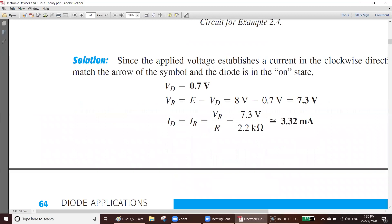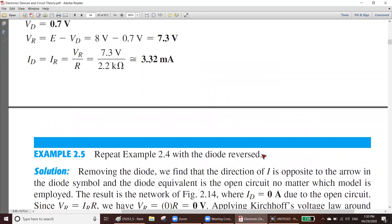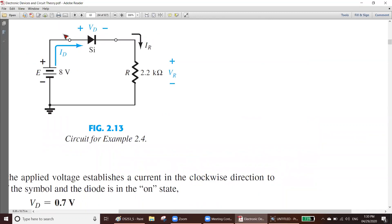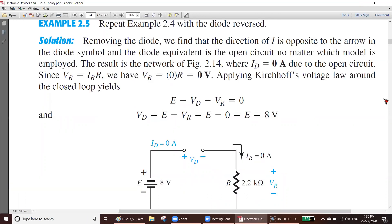The next problem says: repeat the example with the diode reversed. Diode reversed means this diode will be flipped — not upside down, but reversed — so the negative part will come where the positive was and the positive part will come where the negative was. If the diode is reversed, there will be no current flow.